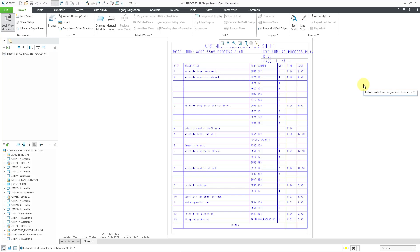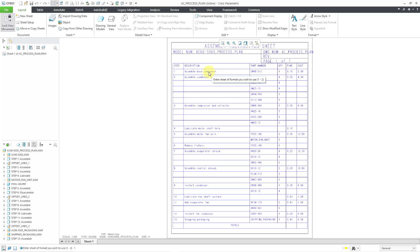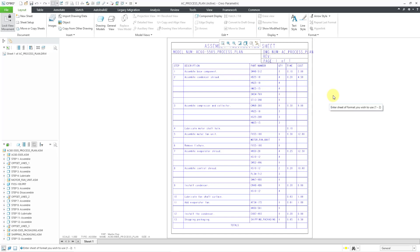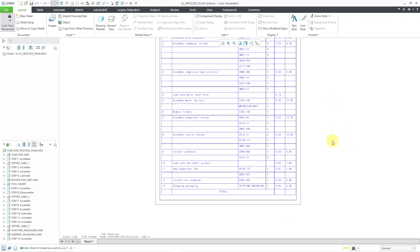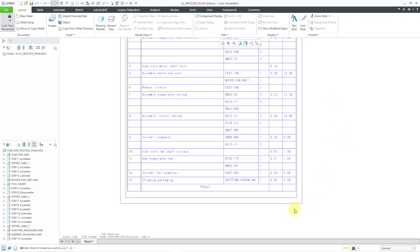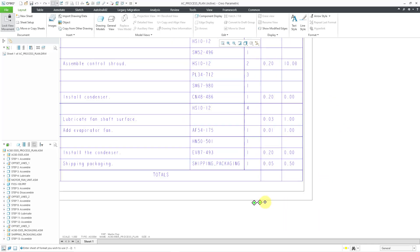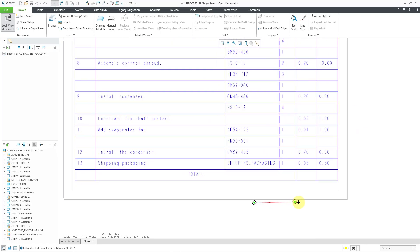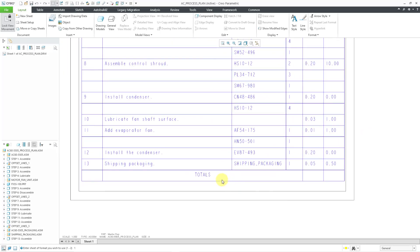And now because of the smart table on the format, it automatically extracted all the different process steps from our process plan and filled in the information. And for each step, we have the description. We have the parts that are involved in there and their quantities. And then those different values that we filled in for the time and the cost. So this looks great. In the drawing format, I had set up a third line in the smart table for the totals. Unfortunately, you cannot place the summation in the drawing format itself. I think you can do that in the drawing template.